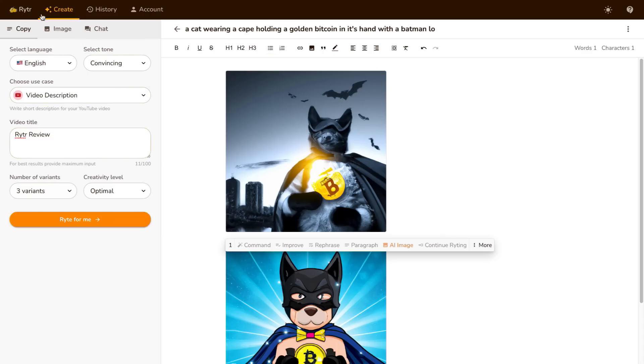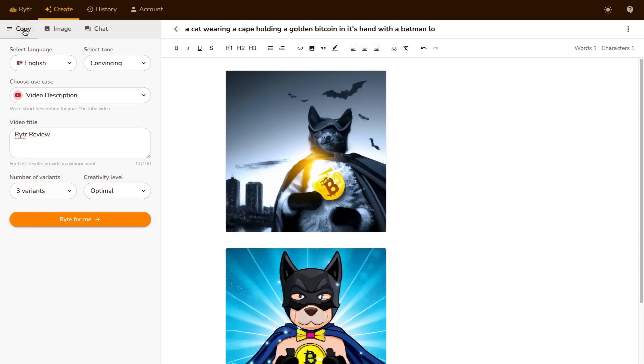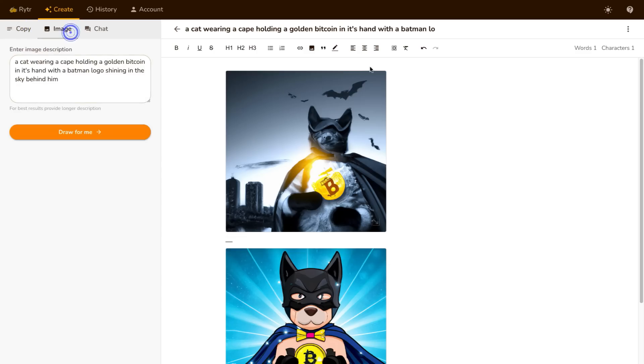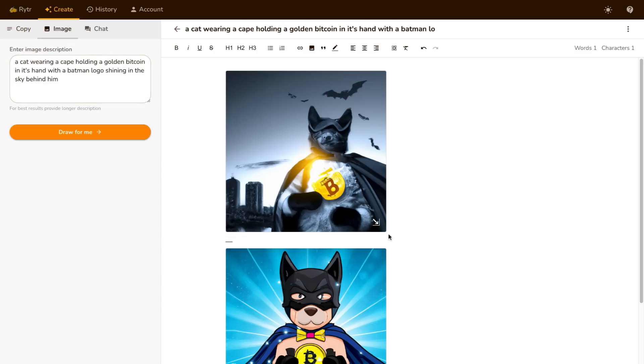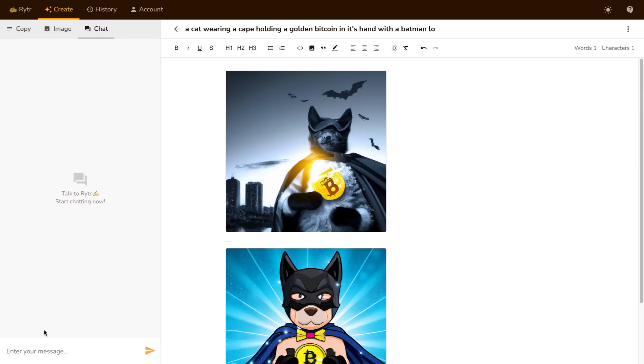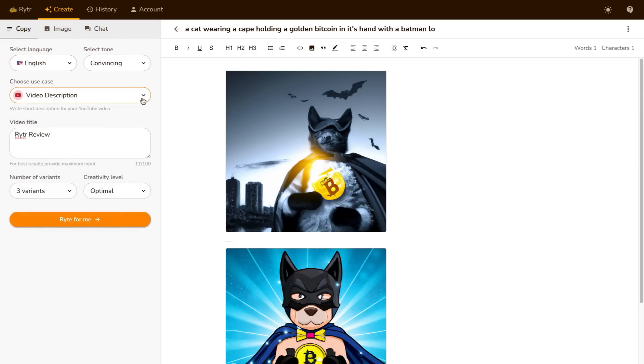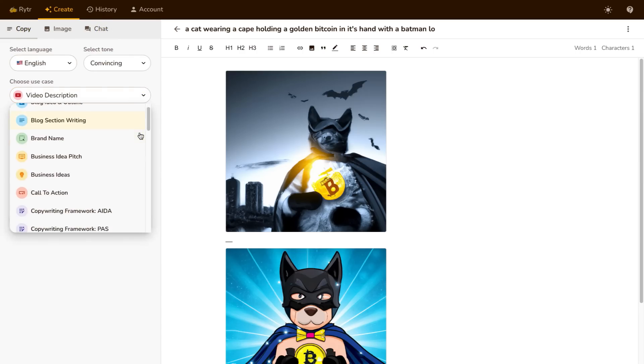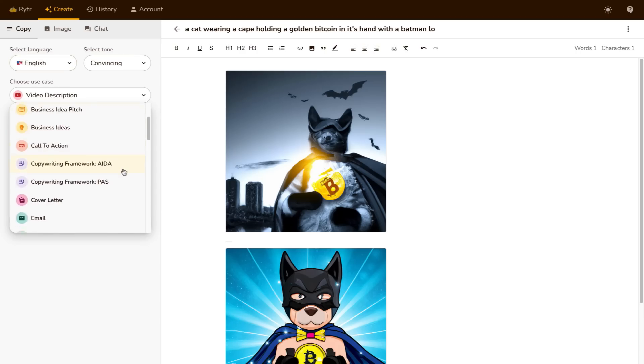Now if you come over here when you come to Writer you can go to this create button and you can create three different things. You can do copy, you can create an image like I've done over here just to show you, and then you can also use the chat. So this is similar to ChatGPT. Now when it comes to copy you can write a plethora of different copy. So this is where the power of Writer comes in.